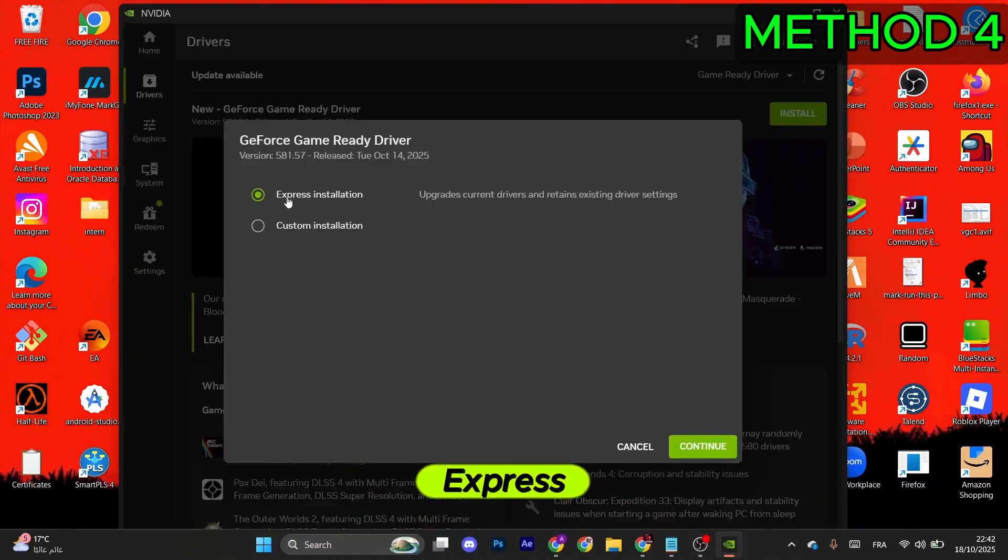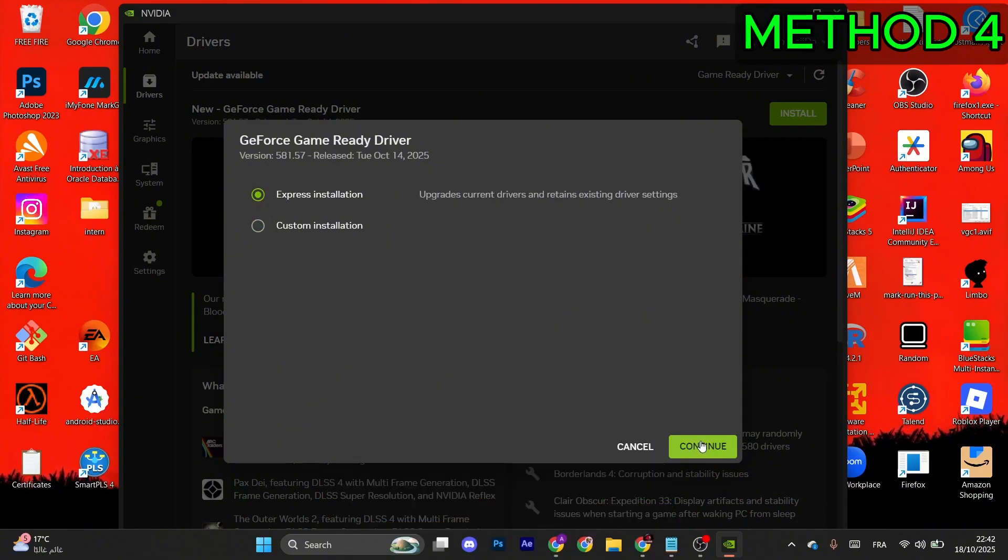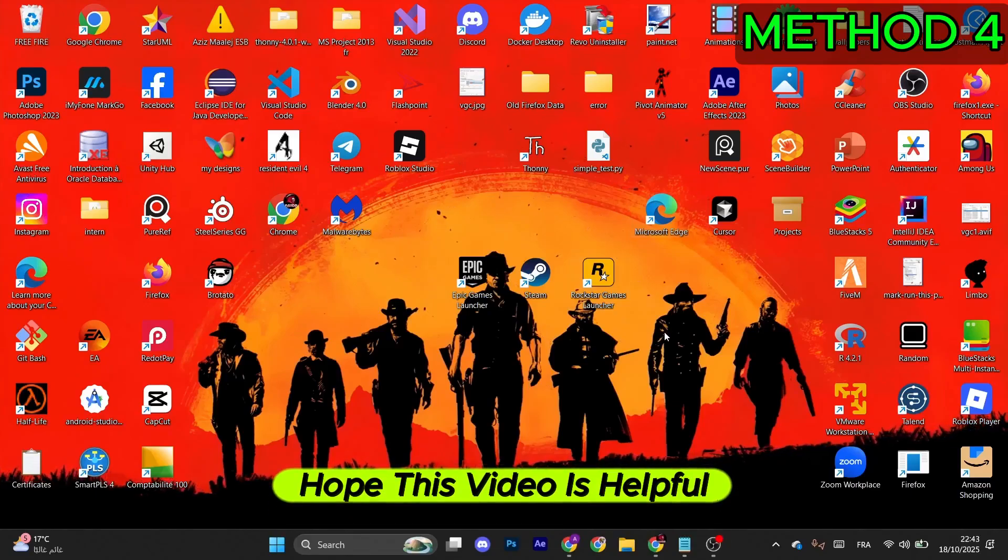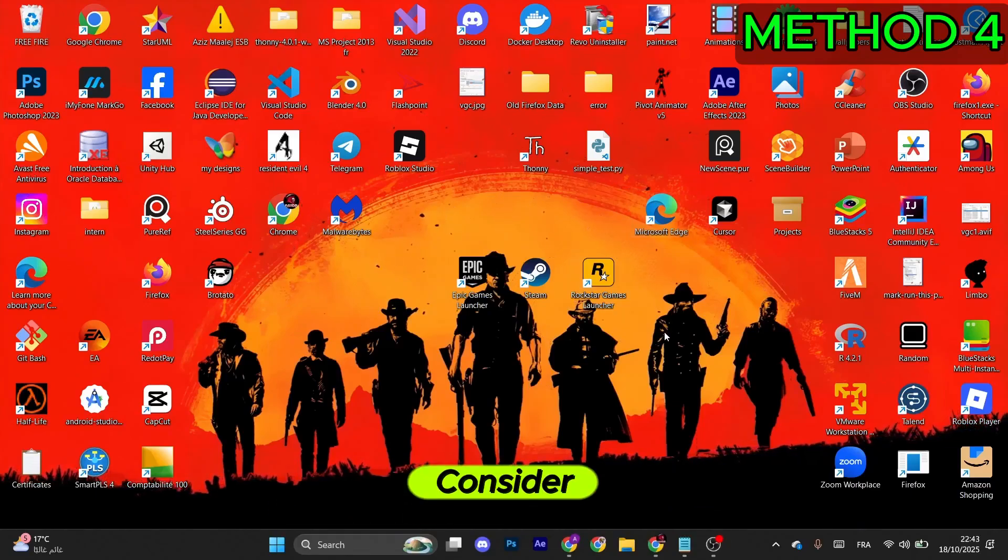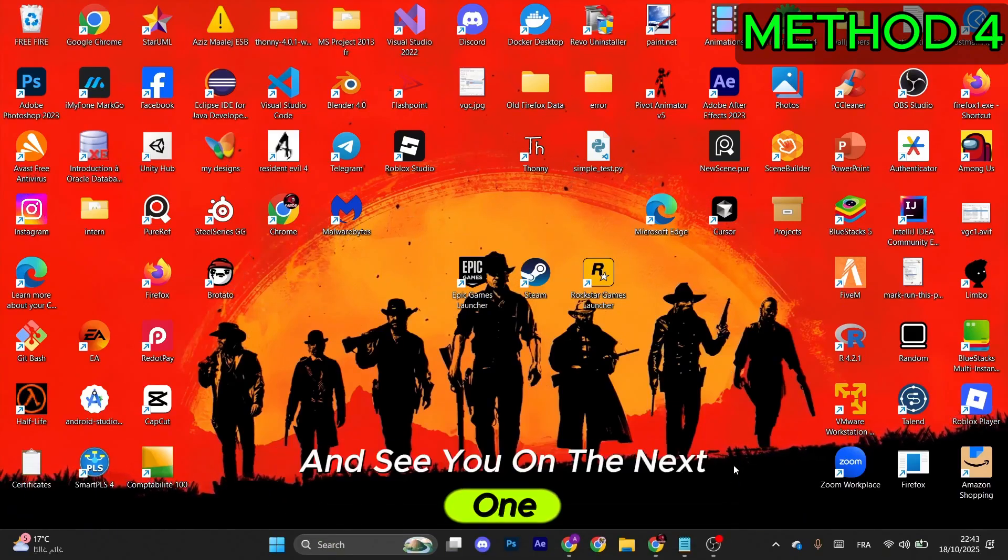From here, you just need to click on Download or Install button on the right. After that, select Express or Custom Installation and click Continue in order to update your driver. And that's it, hope this video is helpful. Consider liking and subscribing, and see you on the next one.